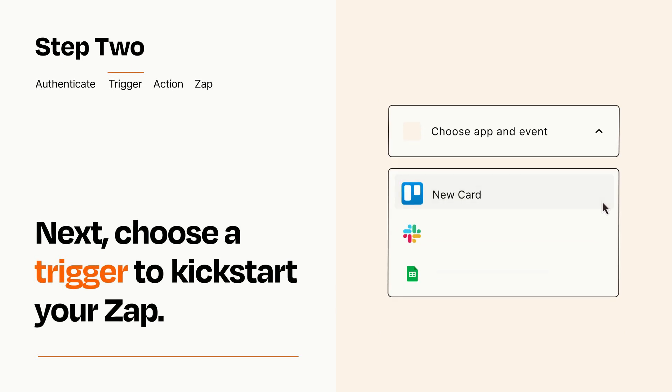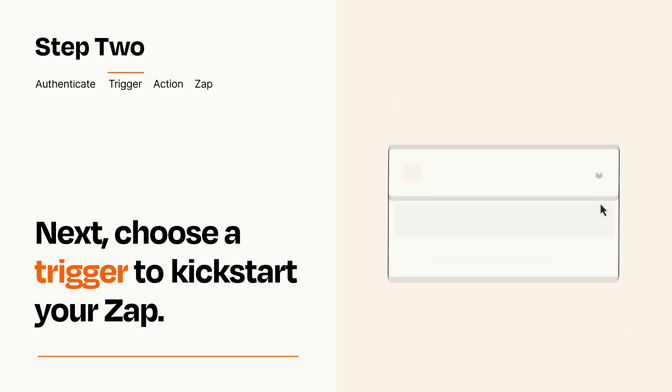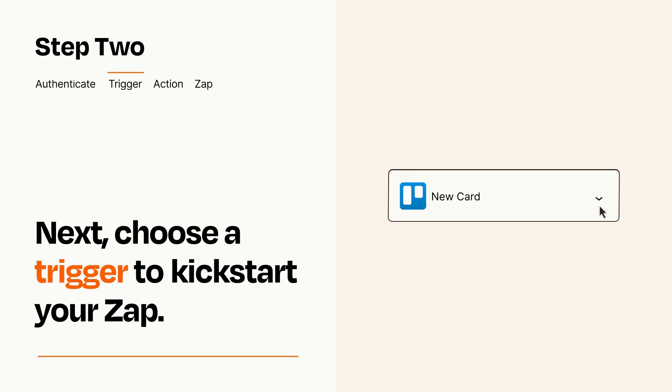Now let's set up your trigger, which is the event that starts your Zap. Pick the trigger event that you want from the list. When you set up this step, your Zap will pull in test data from your trigger app that you'll see later when setting up your action app.